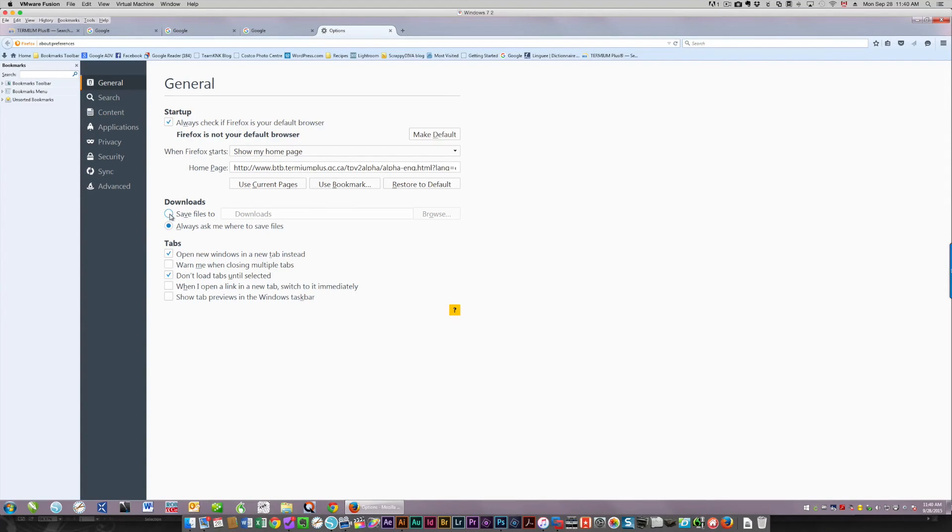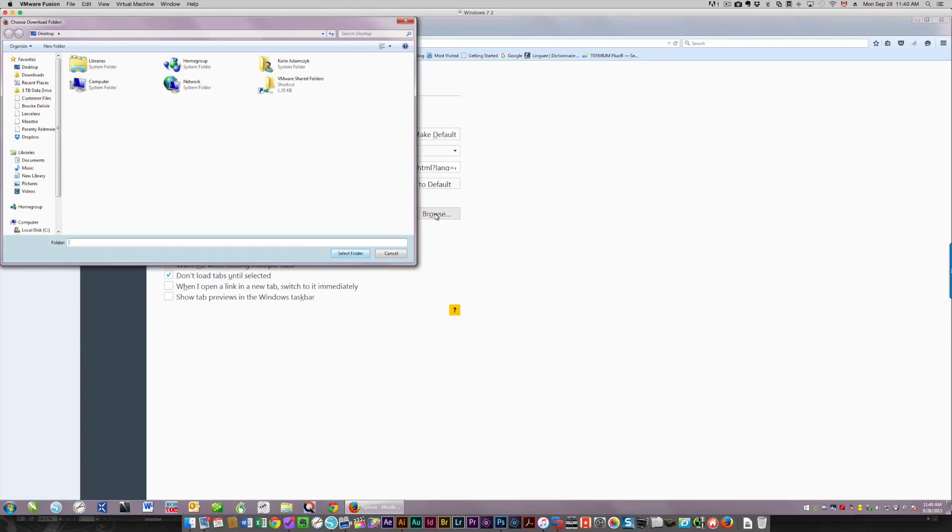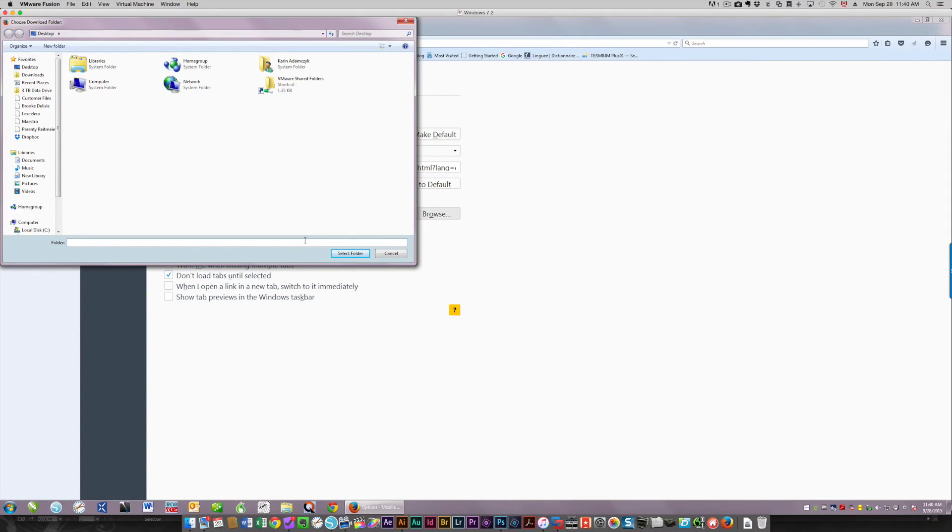It's the same idea. You can have it set to always ask you where to save the files, or you can tell it to save files to a specific place. It can be downloads, which is the default. Downloads on your main drive is what it's talking about. That can be your default location. That's fine. If you know to go to your downloads folder all the time to get whatever you've downloaded, that's fine.